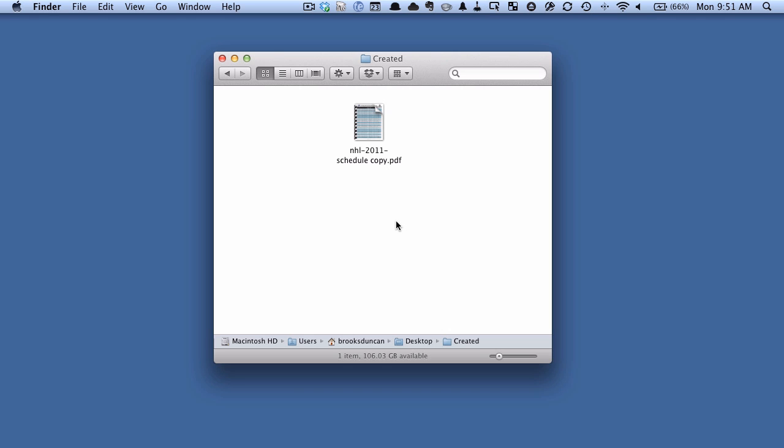Now sometimes when you have a document there might be some text in it that's sensitive. Maybe you have your PDFs but you want to remove your account number, maybe there's a name you want to remove or some sort of confidential information. A lot of applications like the built-in preview on the Mac will let you draw a square over top of the text that you want to remove.